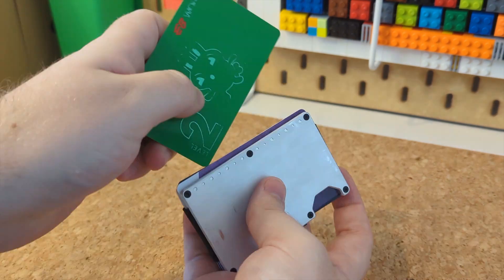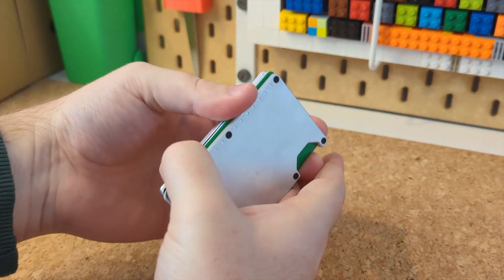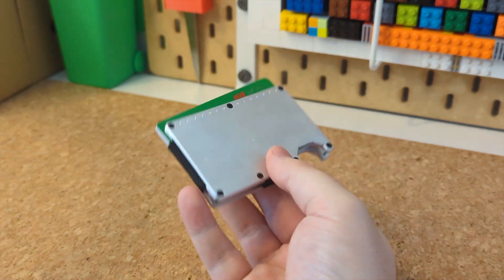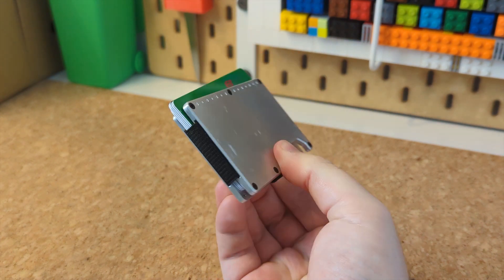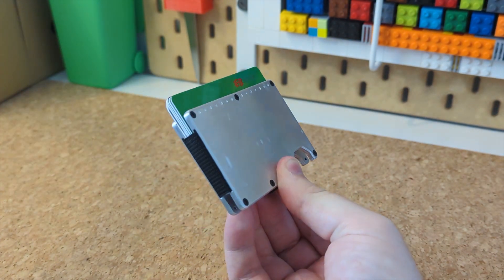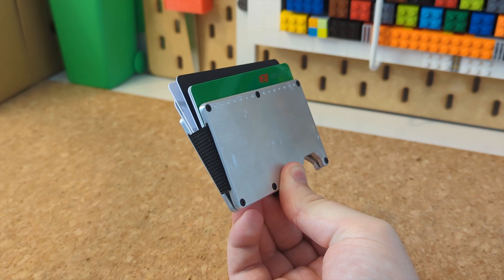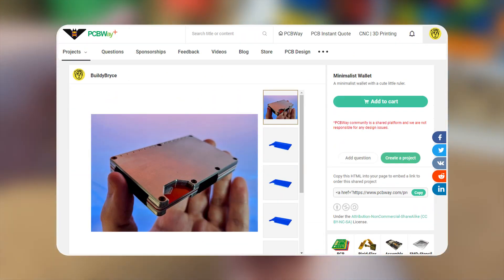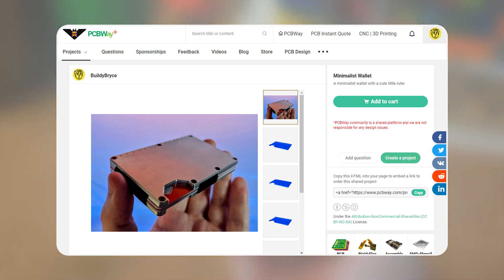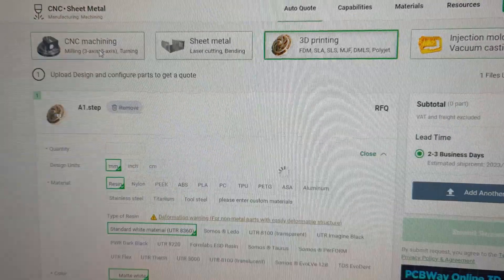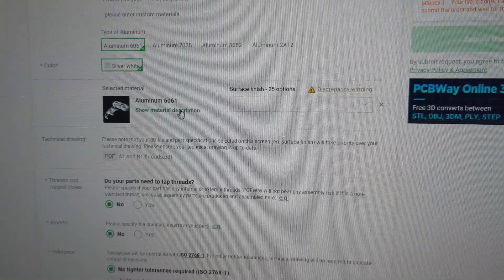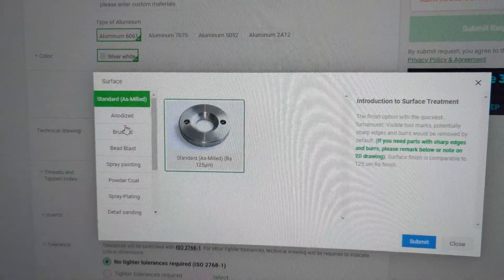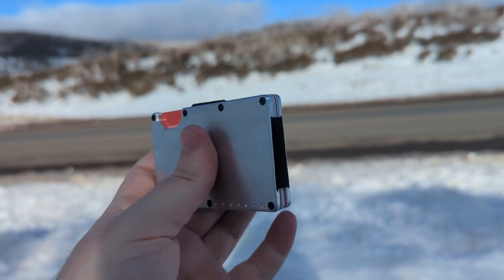And if you want to get something made with PCBWay, whether it's 3D printing, CNC parts, electronic components, or whatever else, please consider using the link I've pinned in the comments, and you'll get a nice little discount to say thank you. I've also shared this project on the PCBWay community, which means if you want to make one of these yourselves, you can just click add to cart, customize the material and color you want, and PCBWay will CNC my custom wallet for you and ship it out. You'll still need to provide the screws and elastic of course though.